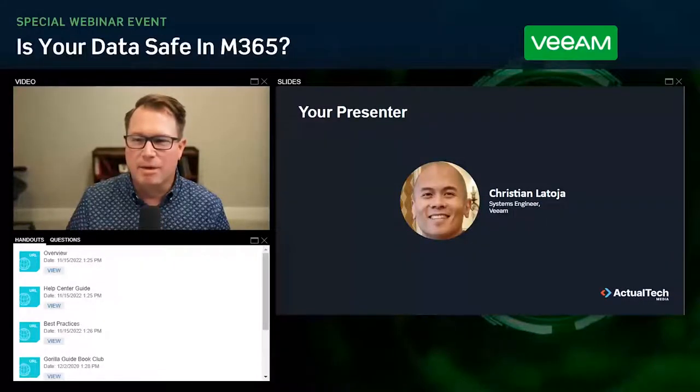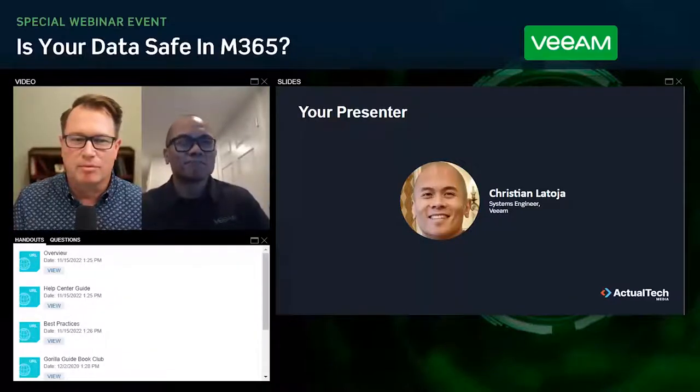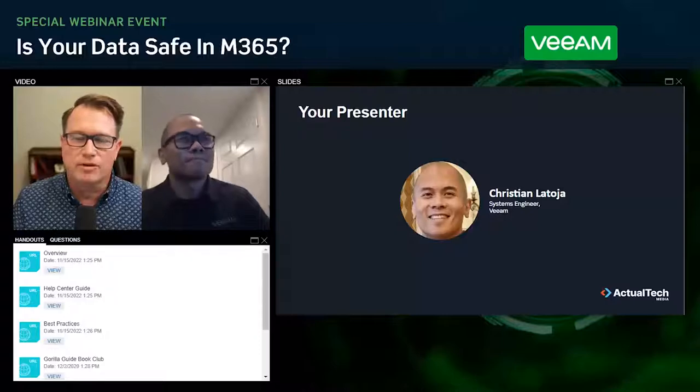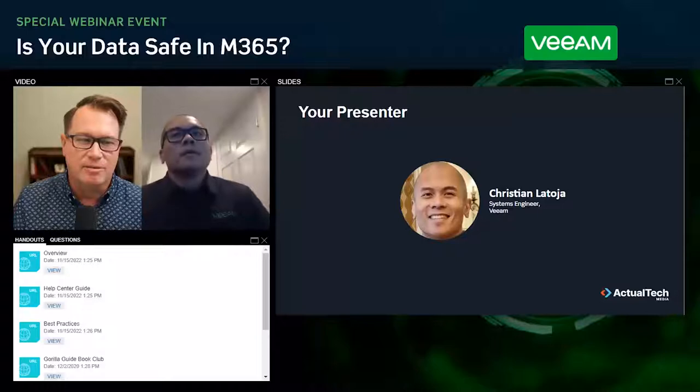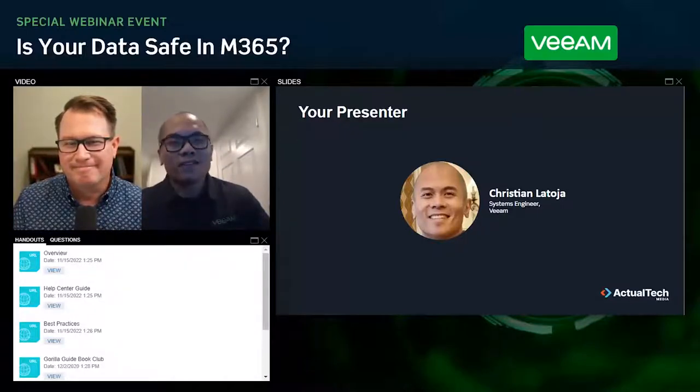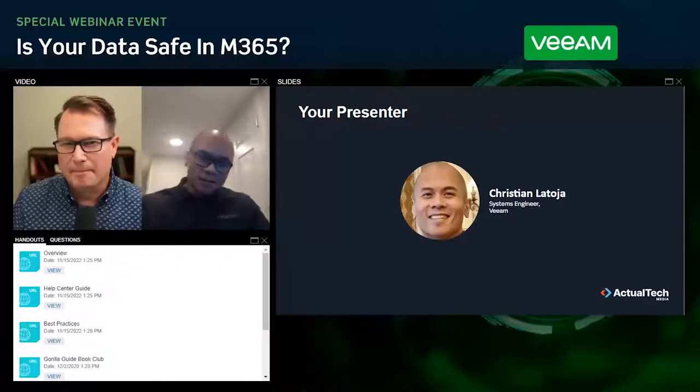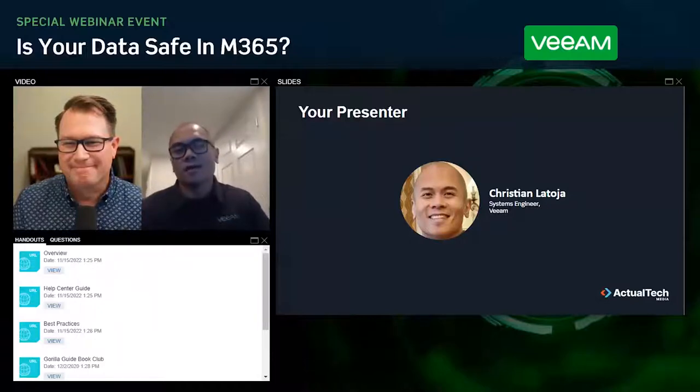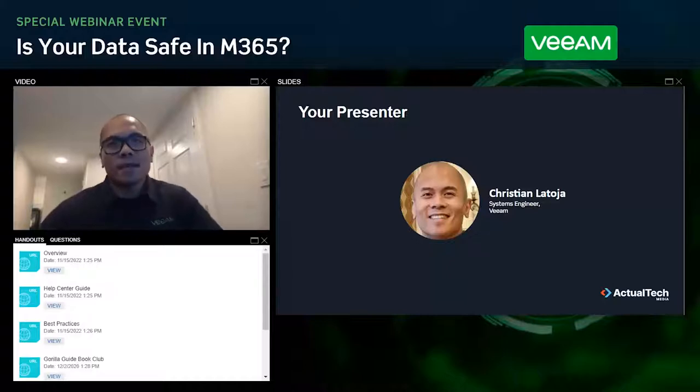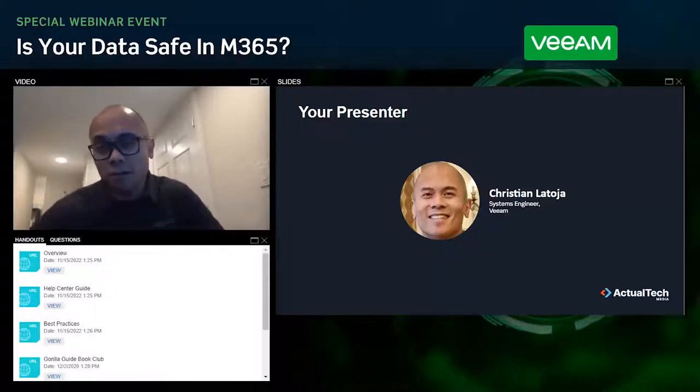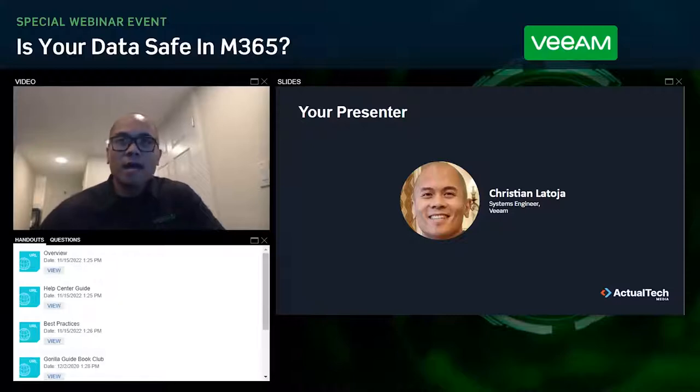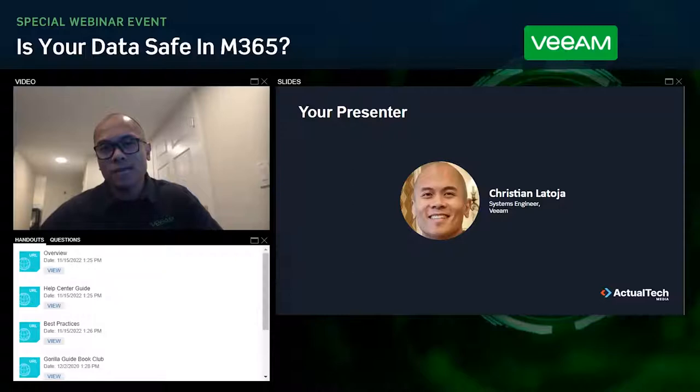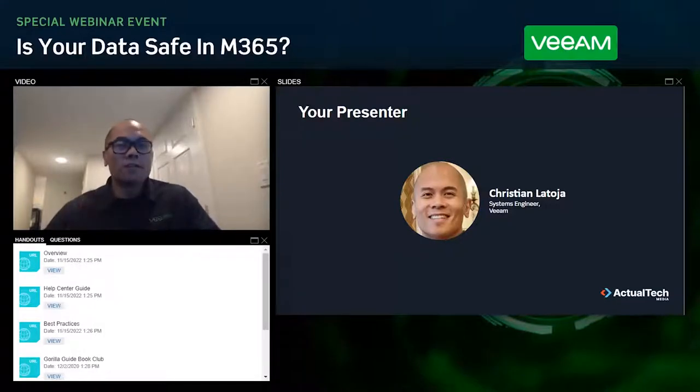With that housekeeping information out of the way, it's now my pleasure to bring in and introduce you to today's expert presenter: Mr. Christian Latoya, who is a systems engineer at Veeam. Thank you everybody out there in webinar land for joining me today. I'm Christian Latoya, I'm a systems engineer here at Veeam. And today's topic is going to be: is your data safe in Microsoft 365?